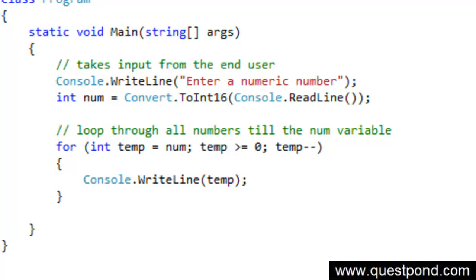So hope that you enjoyed this session. In this session we were trying to understand how to use for loops to go and loop through numeric numbers.